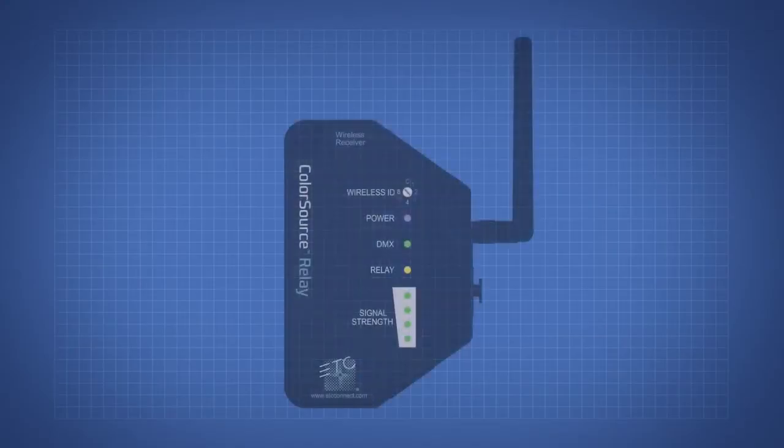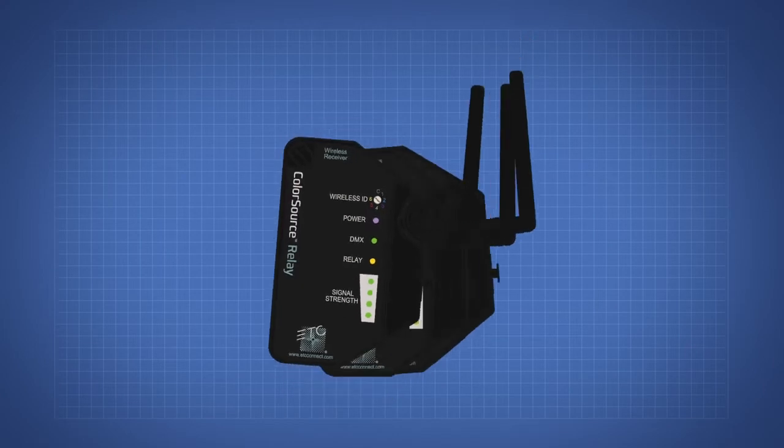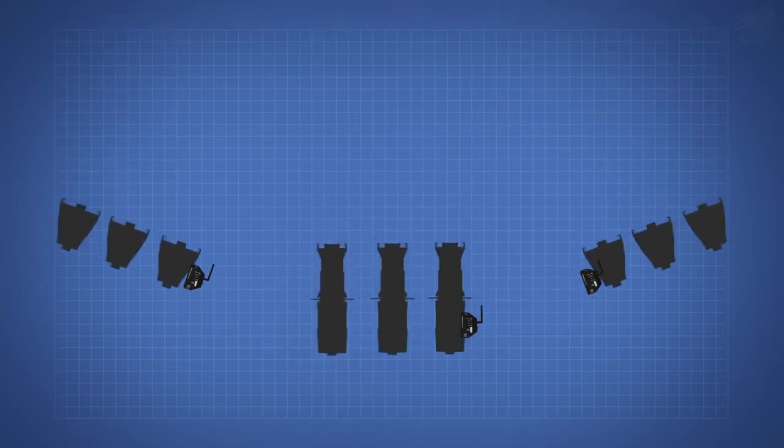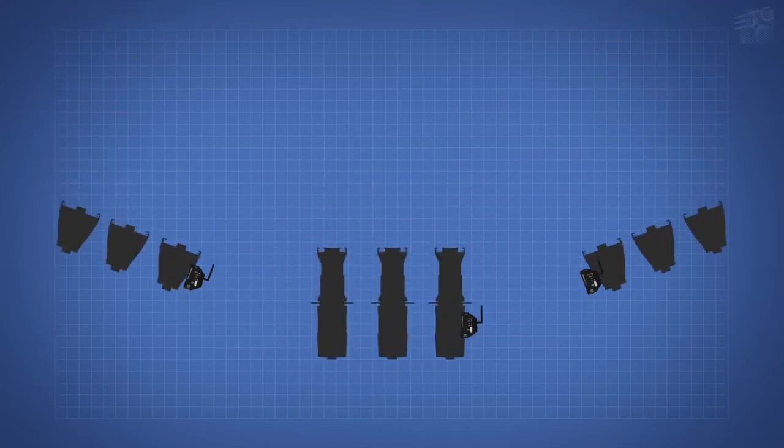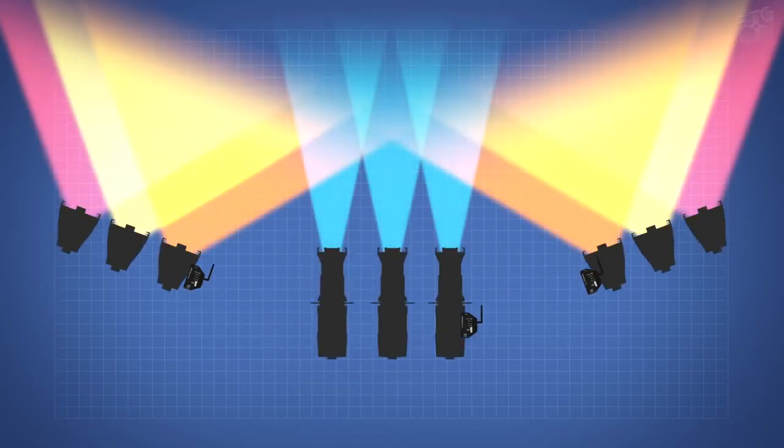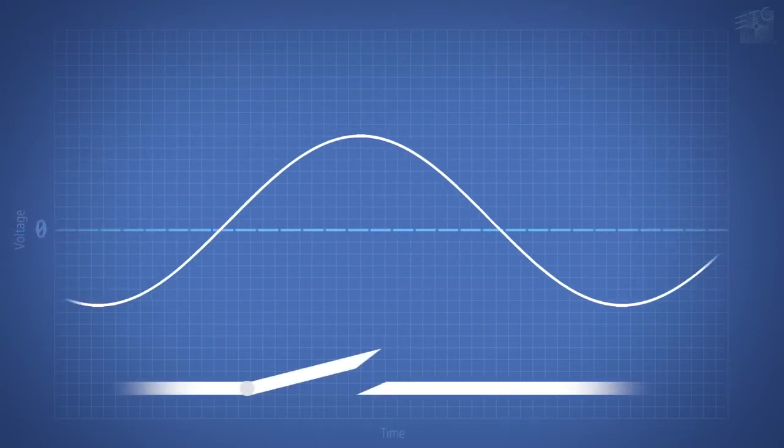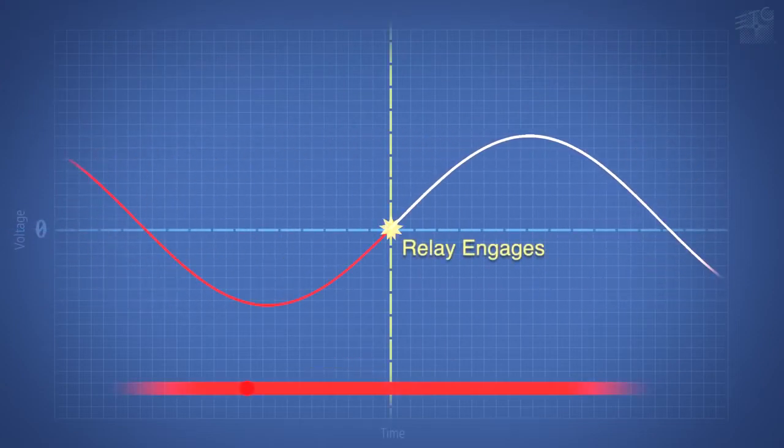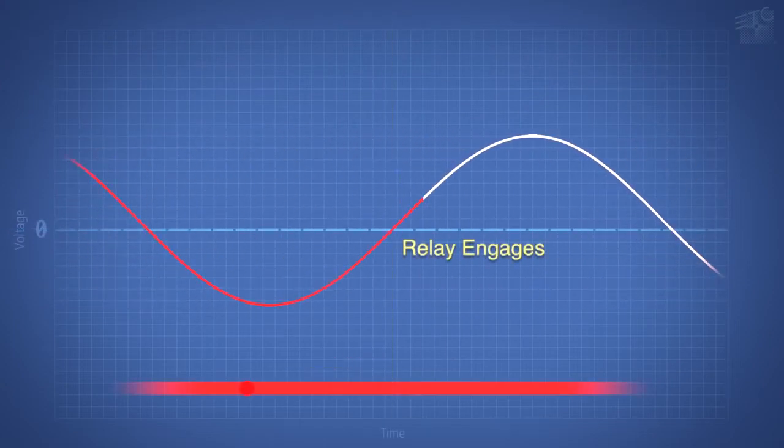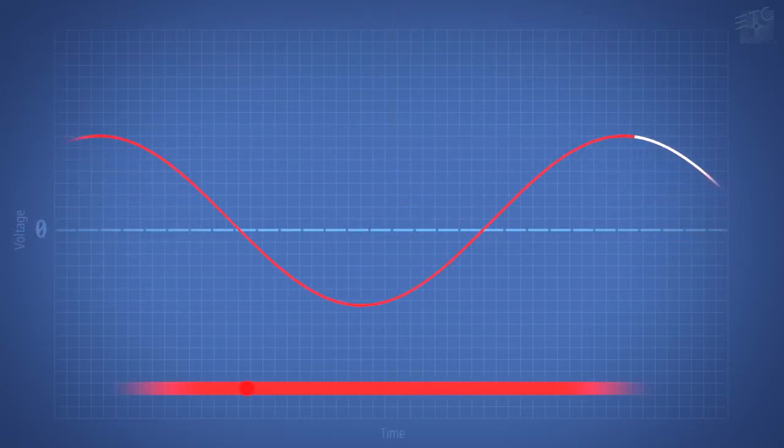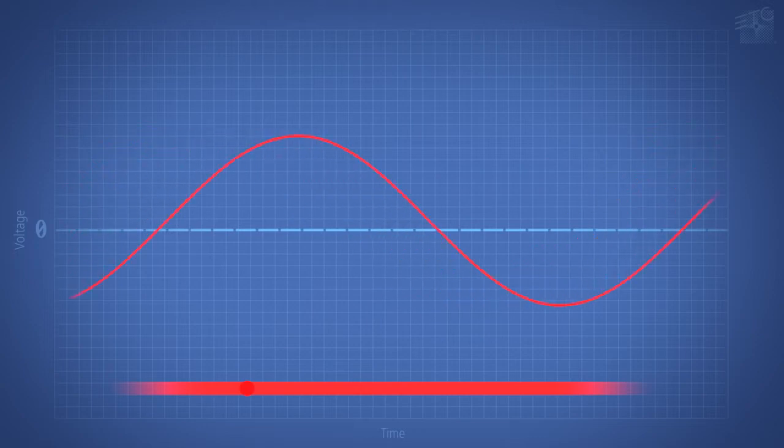To minimize inrush current and avoid nuisance tripping, the ColorSource relay uses a randomized delay routine and switches power at the zero cross point in the sine wave. The system is powered and controlled within seconds.